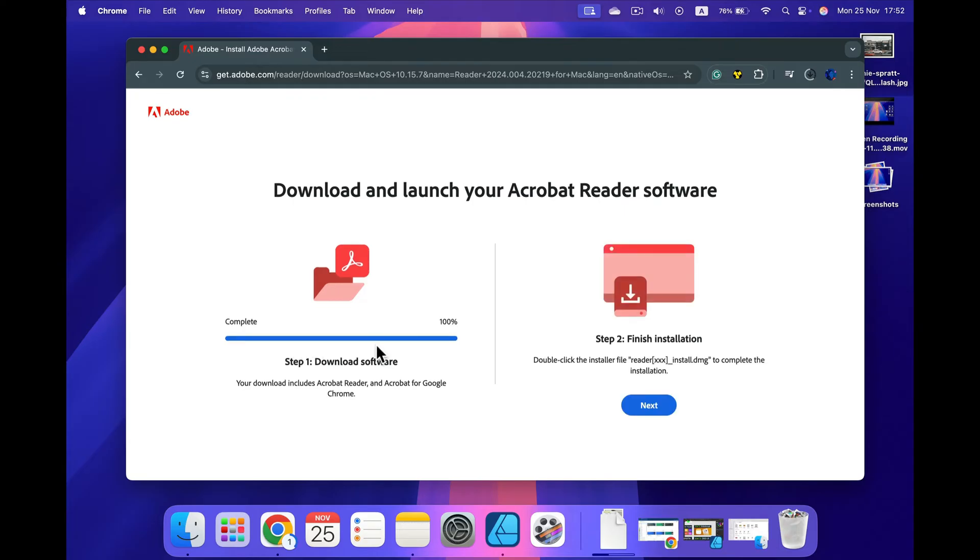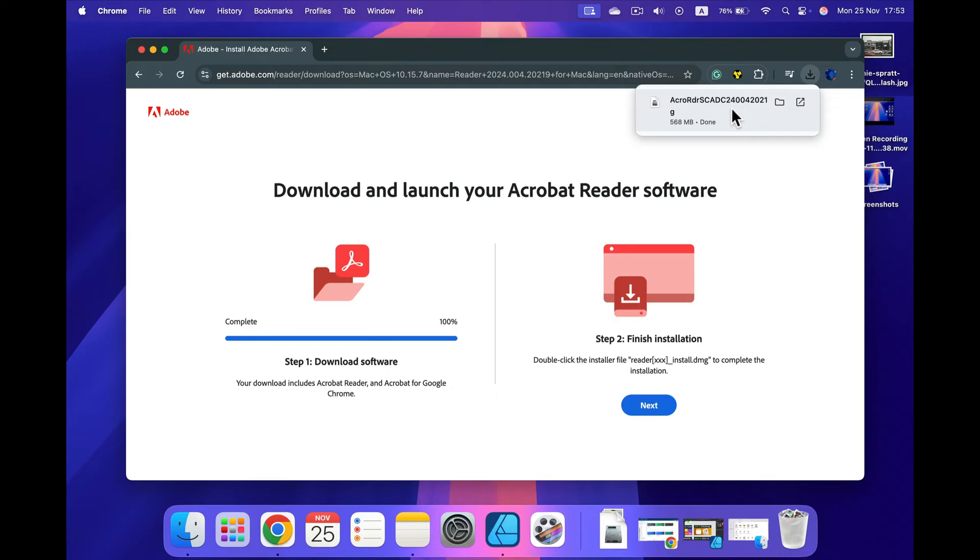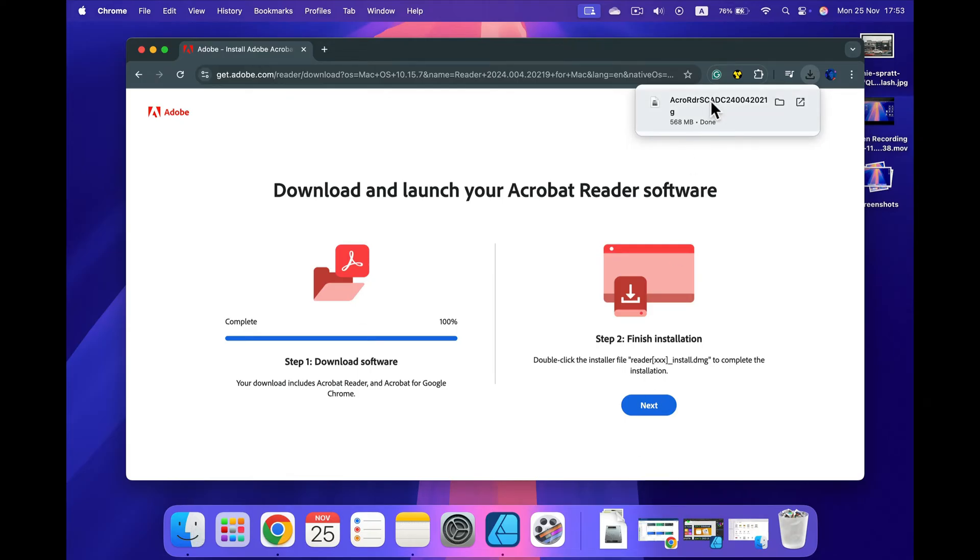They've got this little help for us. We can click next here, or we can open up our downloads. It will show in your browser, or you can head all the way to your Finder to the downloads folder. I will click on this here.